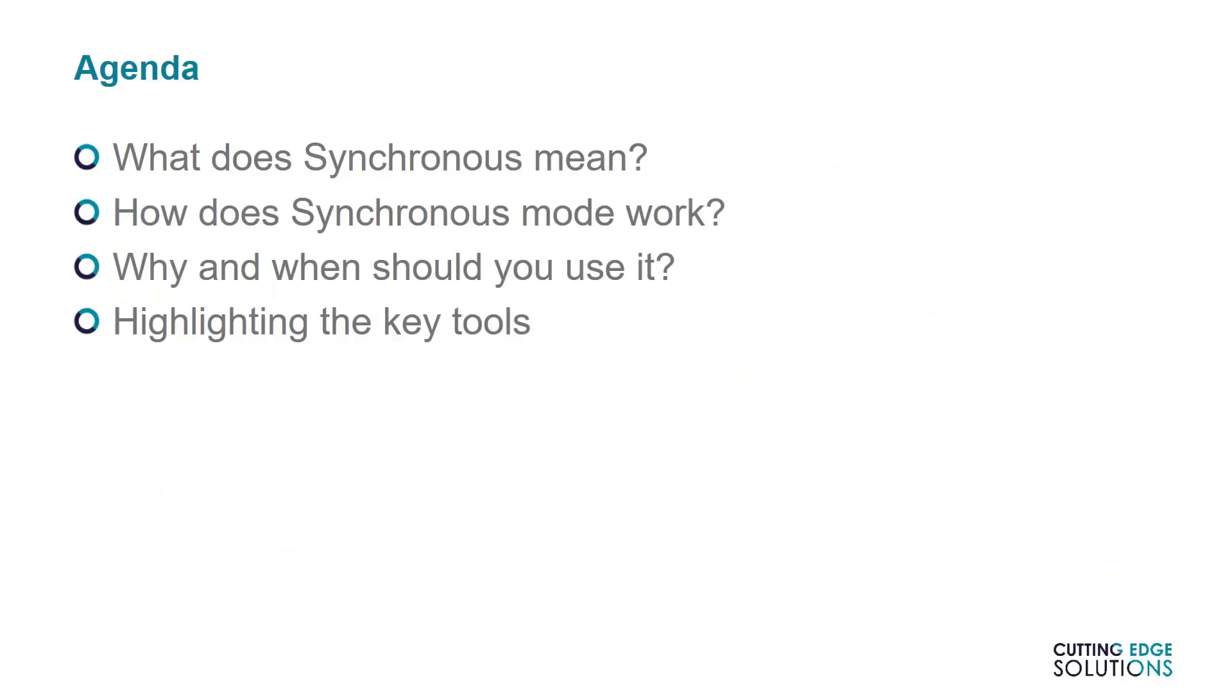Now in this episode, we'll be discussing synchronous mode from first principles. I'll start by explaining what the term means, how it works, why and when you should use it, and the three methods of controlling a synchronous model.